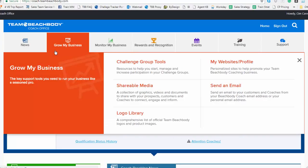The next tab over is the Grow My Business tab. This is your marketing tab. It contains all the assets and tools that you need to market your business effectively, whether it's shareable assets like videos or social media postcards to help you promote your business online, or challenge group tools to help you run an effective challenge group. This section right here is all about marketing.